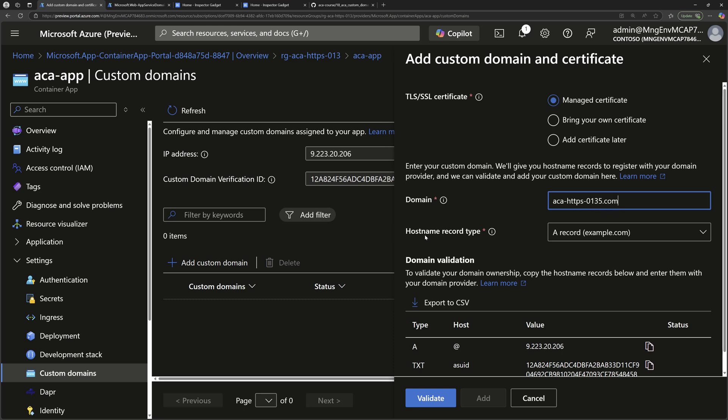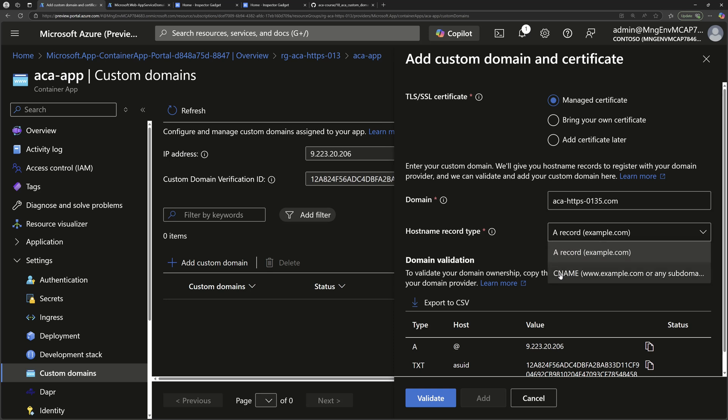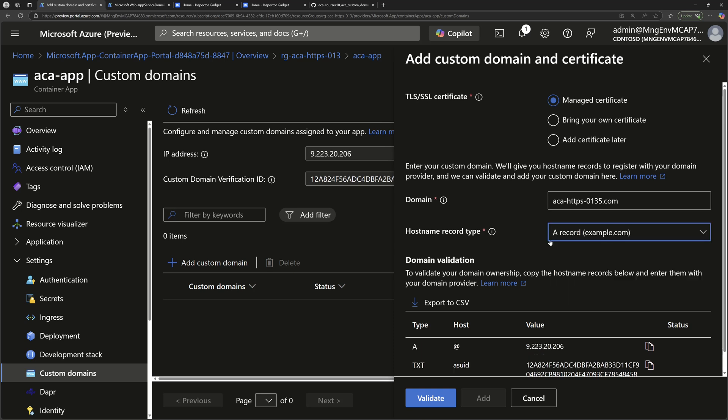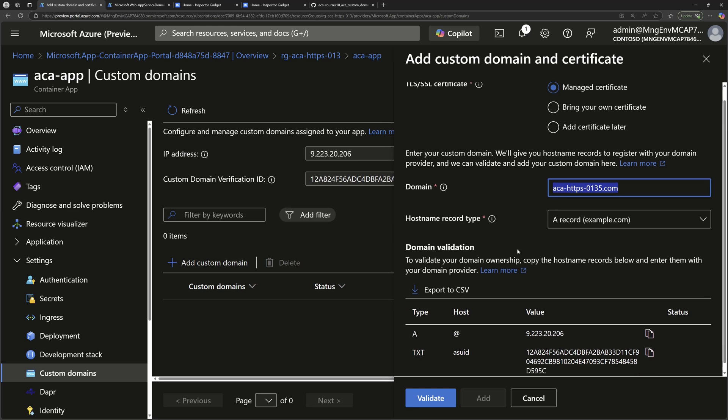Then to configure the host name records, we can either configure A record or CNAME. I'll continue with A record so that I can have this Apex domain just using that to point to my Azure container apps.